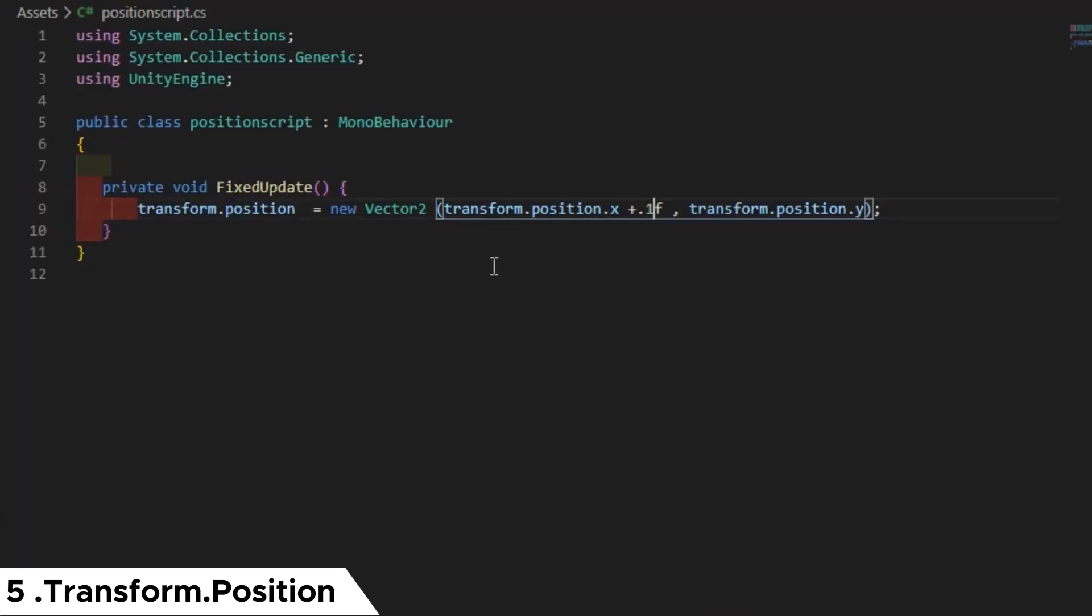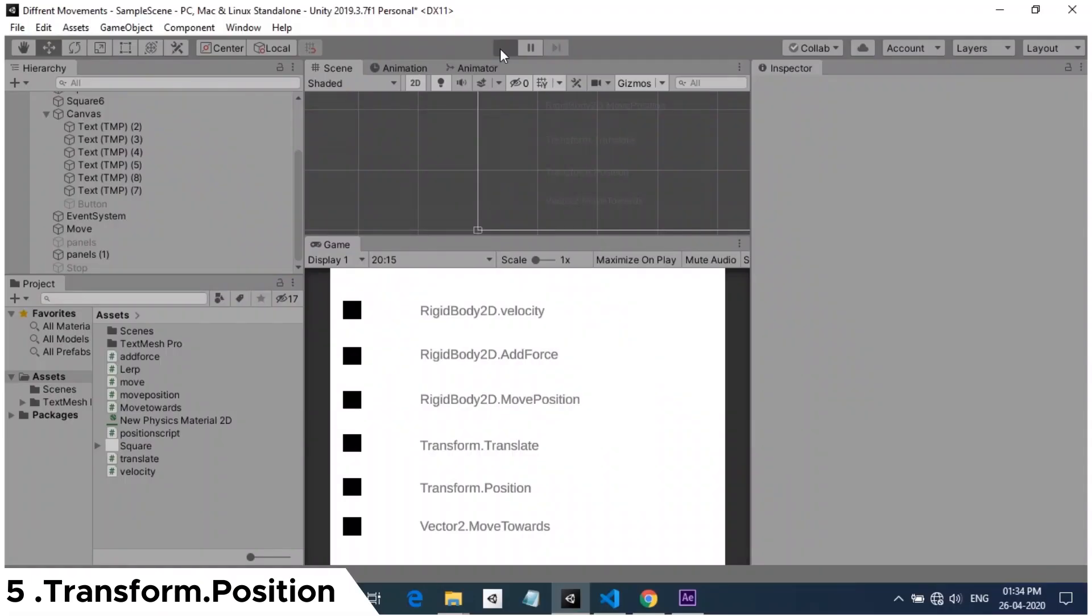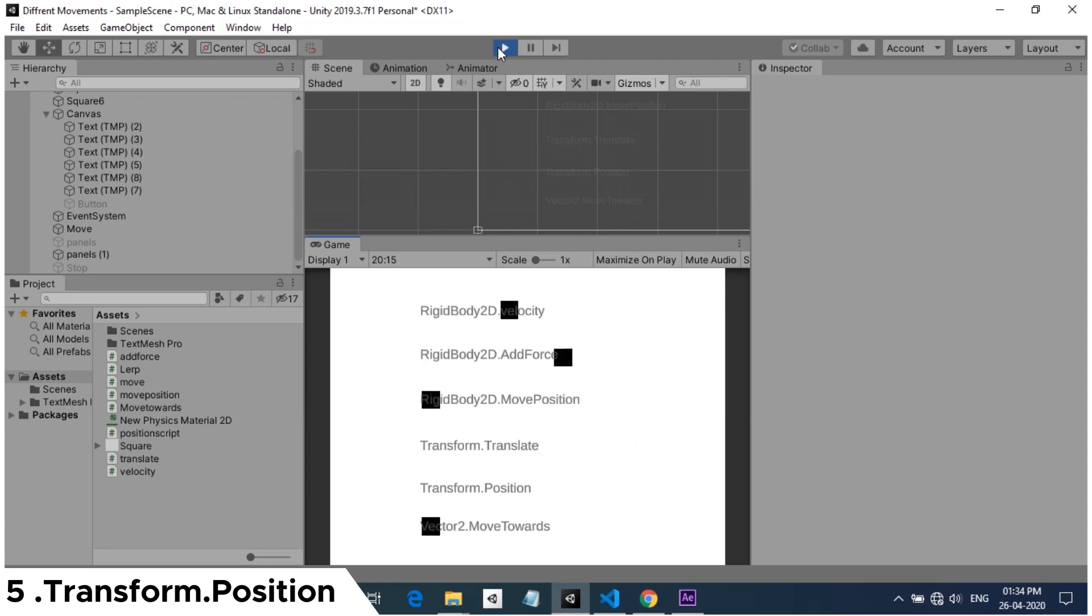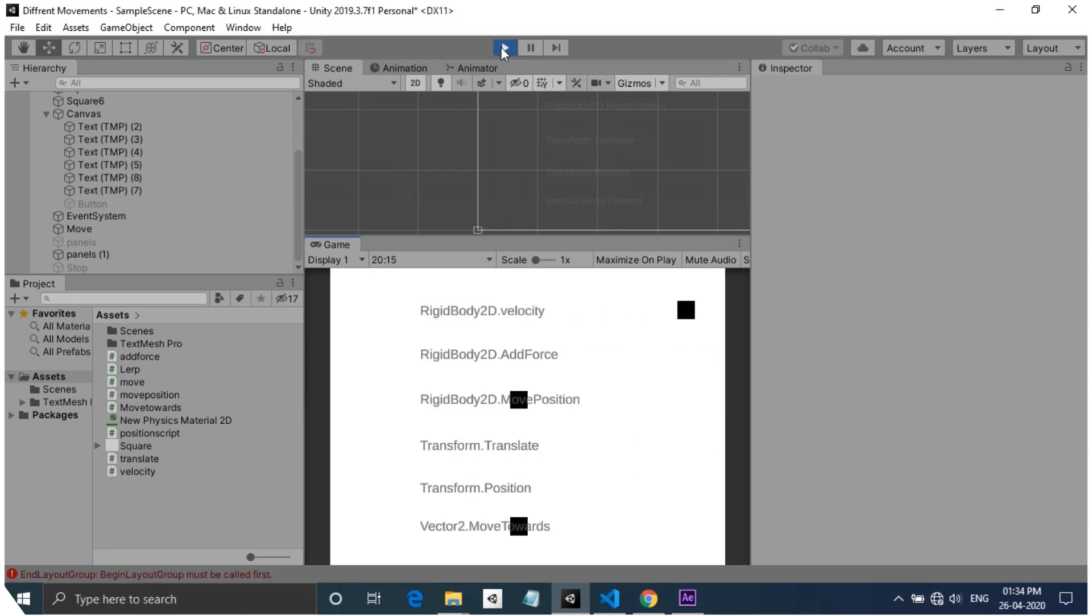So when I change the x-coordinate to something that takes the current x-coordinate and adds it to a value, then the cube is moving in a constant speed. If your game needs a motion that is the game object should snap to a point, then you can use this method.